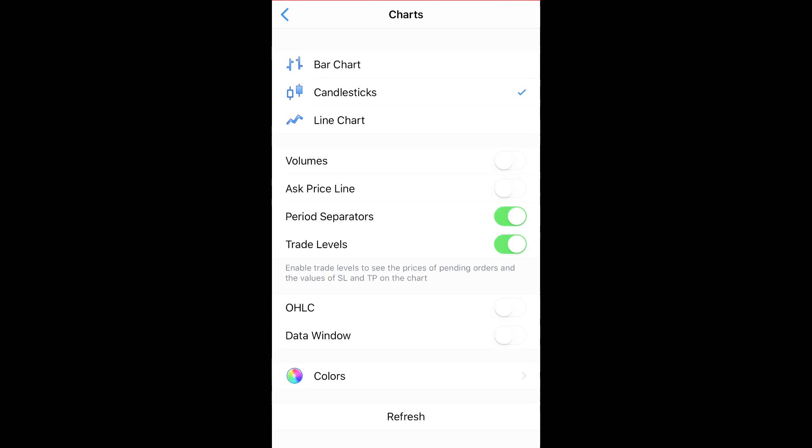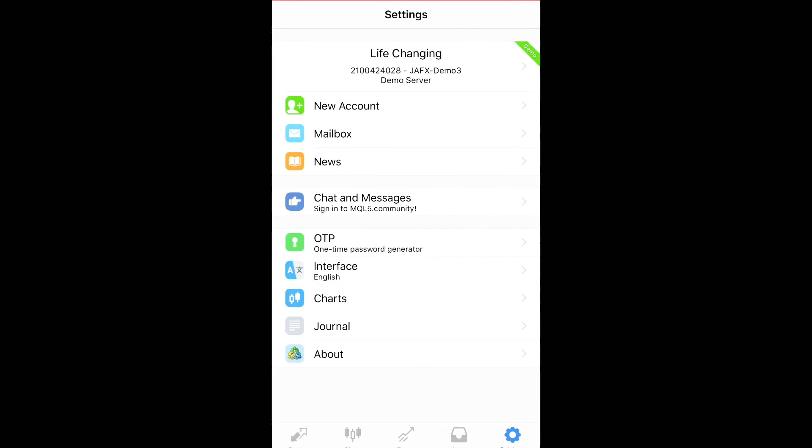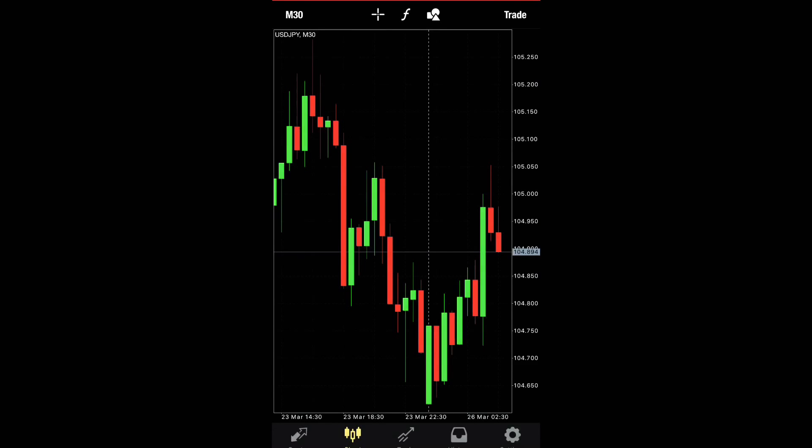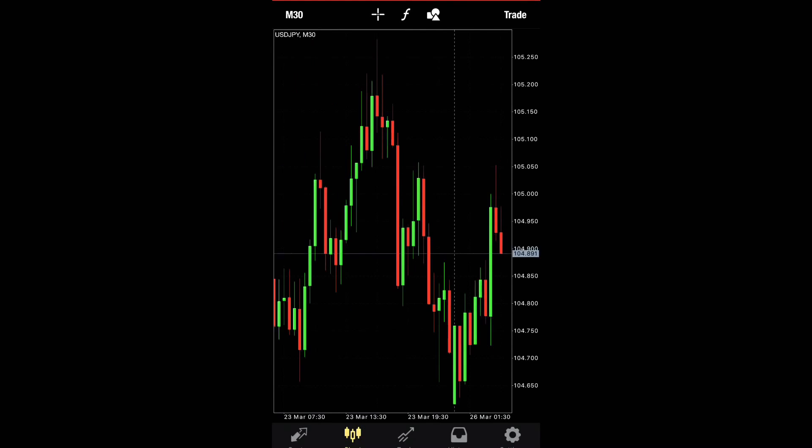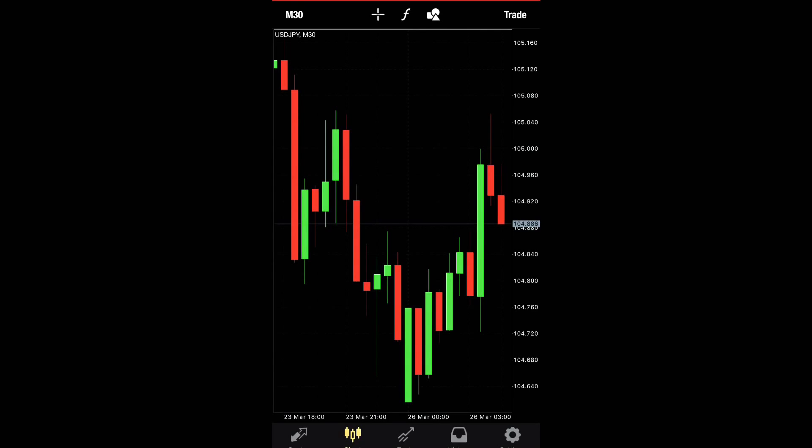Period separators I have on and trade levels I have on as well. So make sure you do that. And go back, hit charts, and boom, you can see it nice. Just like the way we like it. And this is the colors that I like. You can make whatever colors you like, okay?